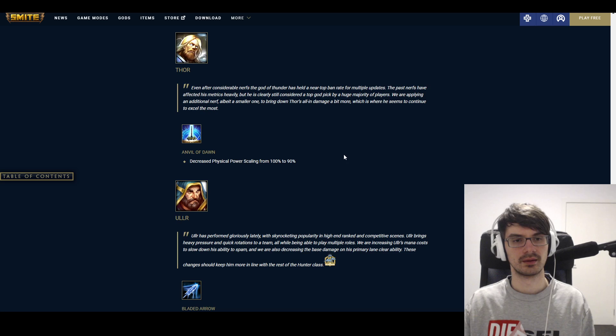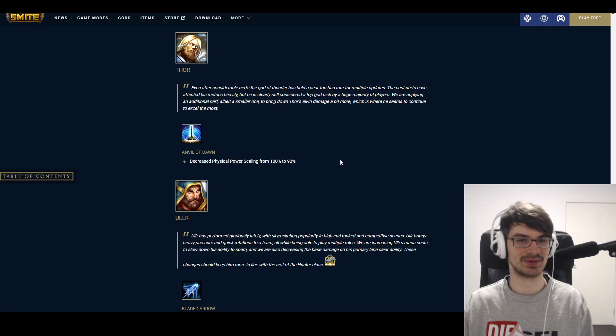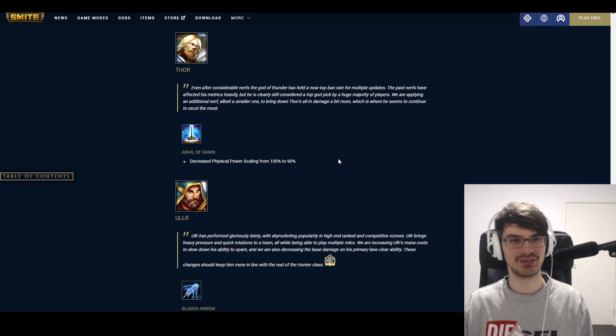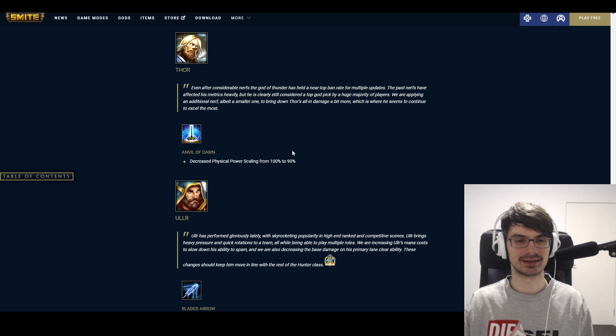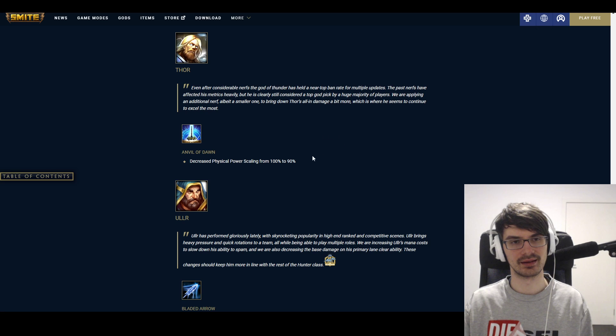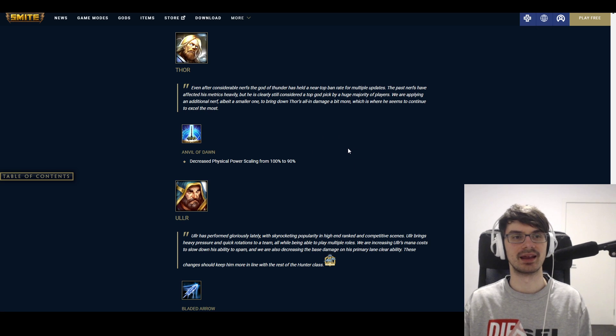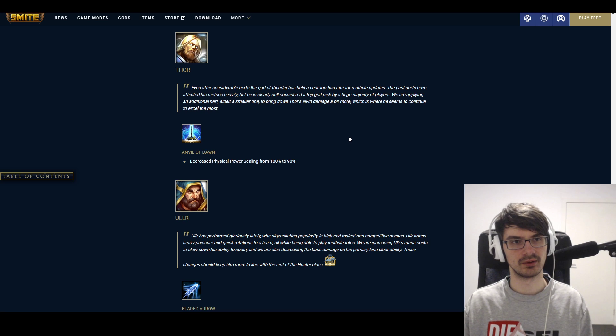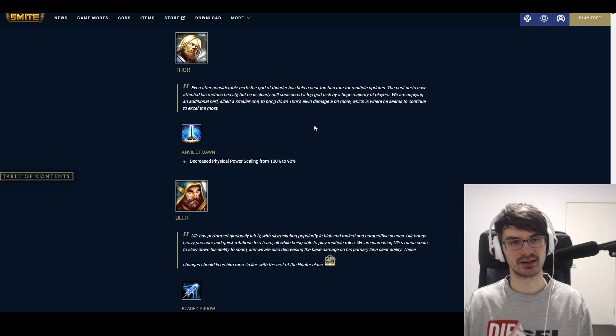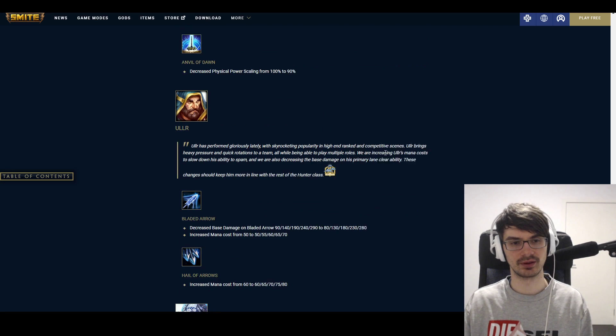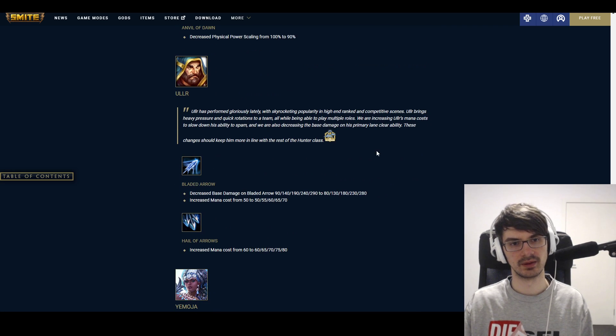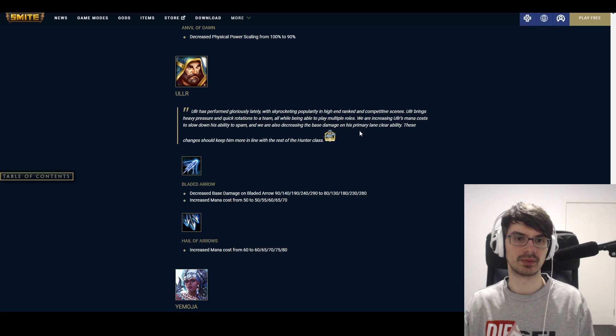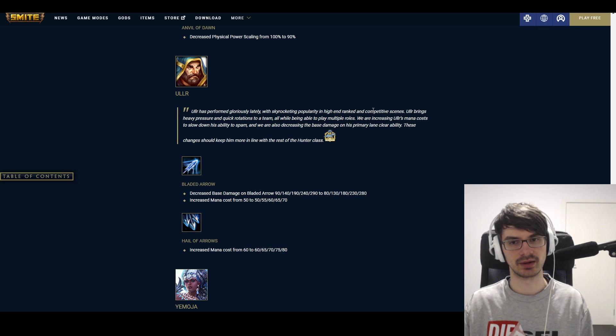Thor. Anvil of Dawn decreased power scaling from 100% to 90%. Small nerf, but can have a relatively significant impact on teamfights when he drops down and hits multiple targets. So, yeah, okay. Fair enough. Still a strong god. Not gonna break him. So, all good.